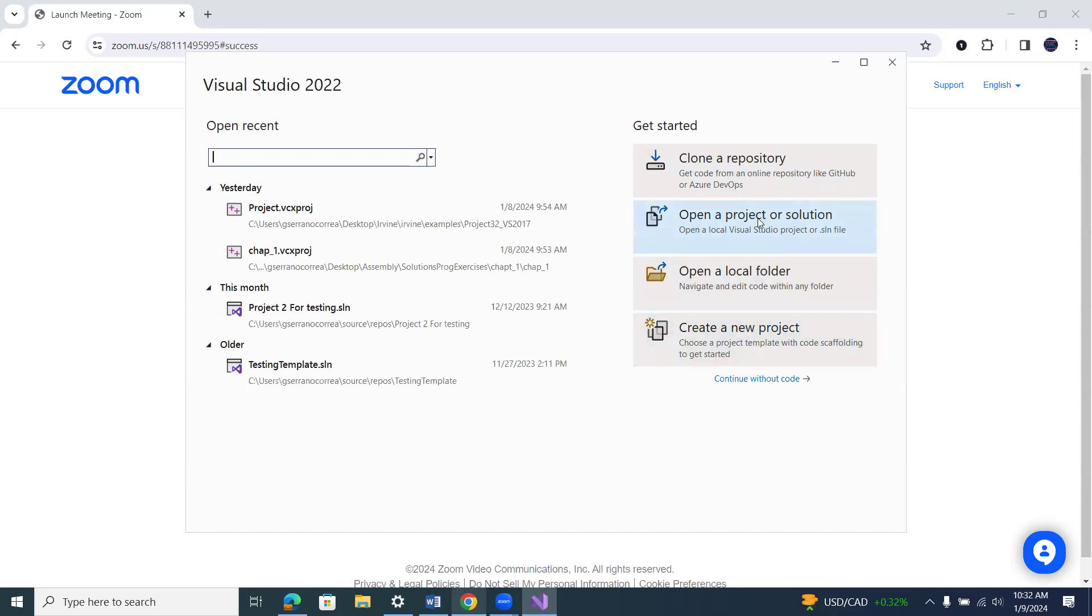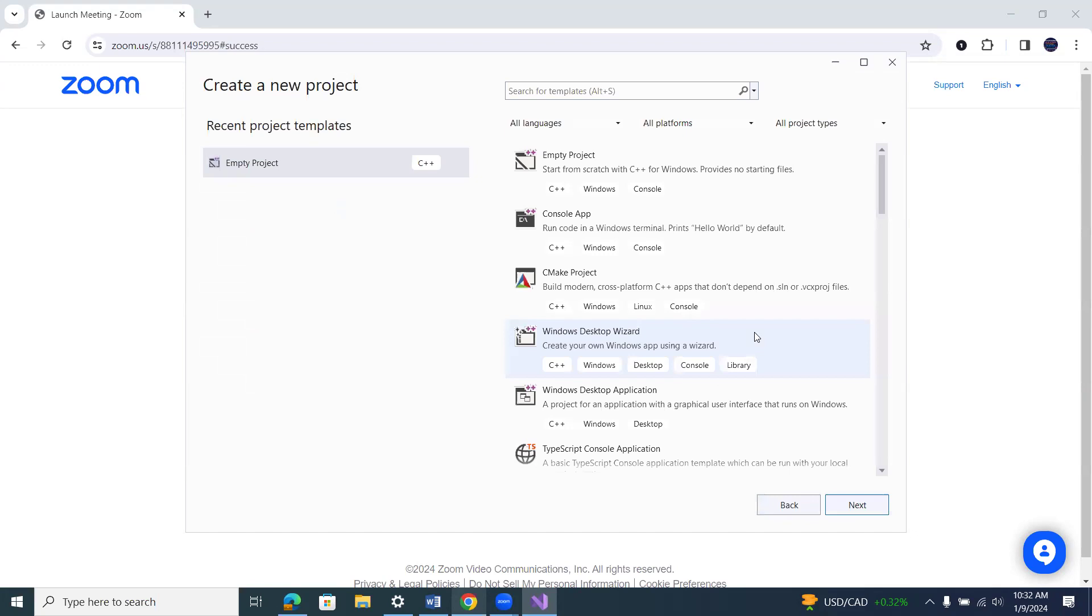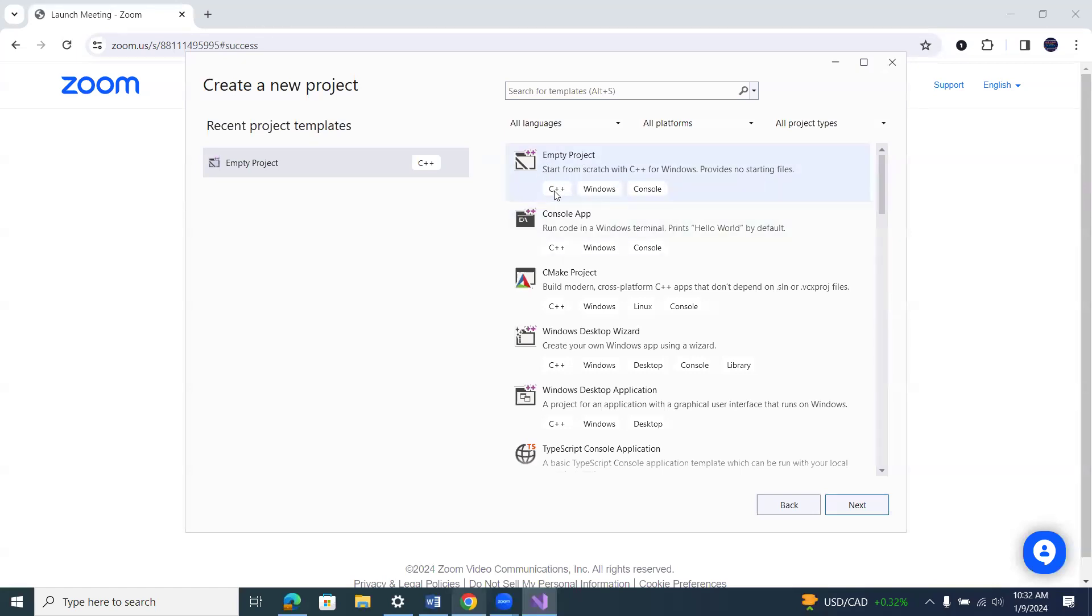We'll also look at how to open solutions that we've already created, so we'll create a new project. We're always going to always choose empty project.